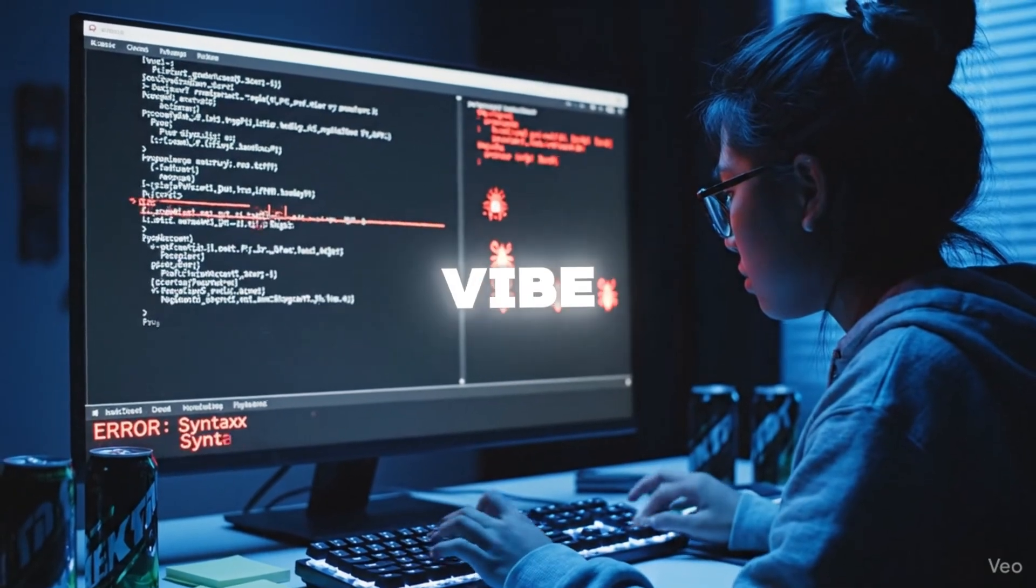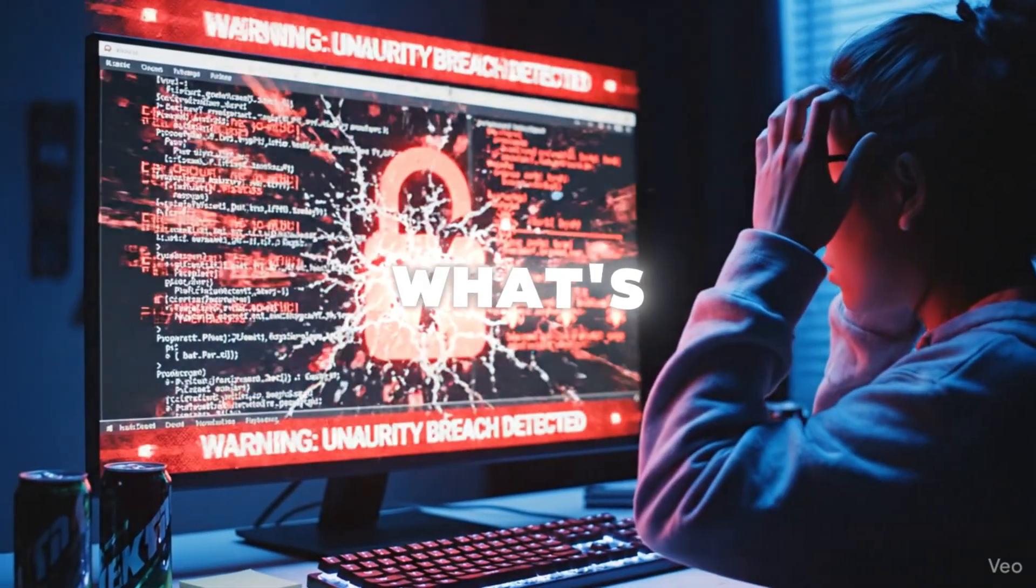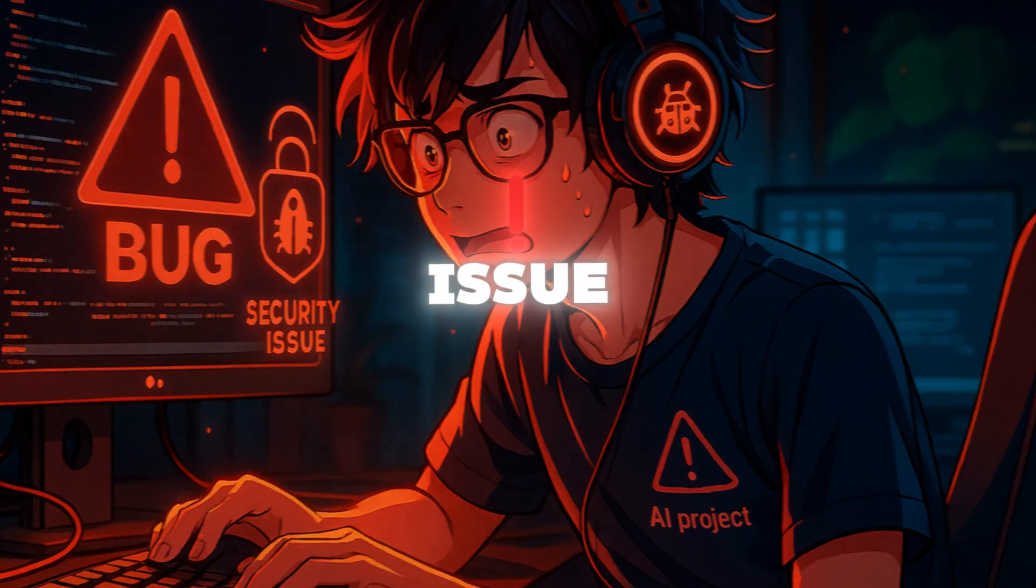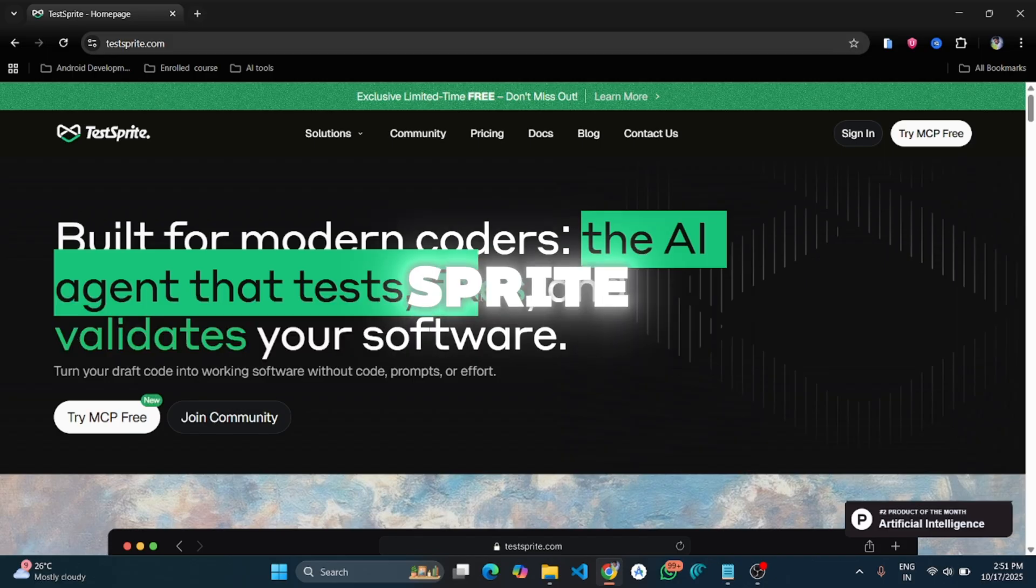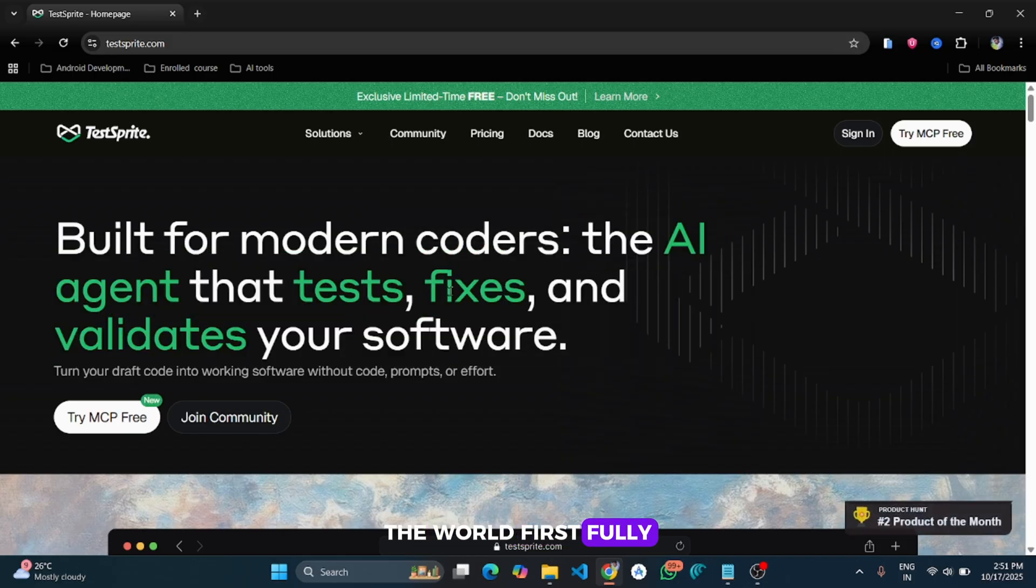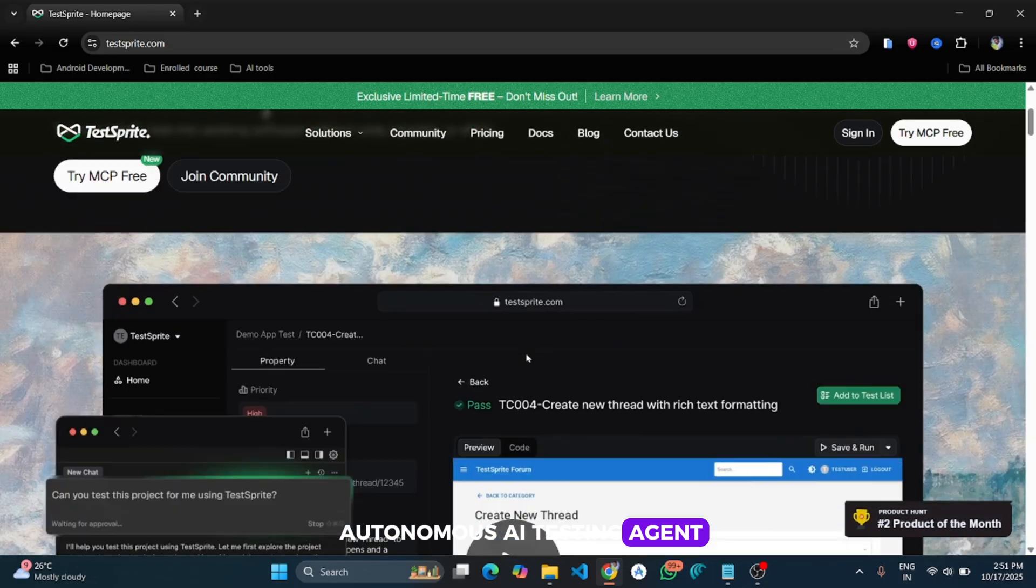Coding with AI or vibe coding is cool, but what's not cool is the bugs and security issues that come along with it. So here comes TestSprite, the world's first fully autonomous AI testing agent.